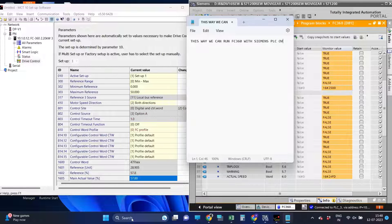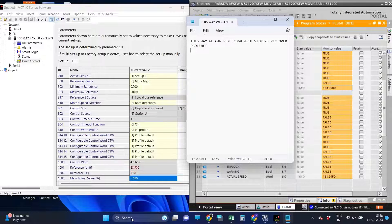This way we can run FC360 with Siemens PLC over Profinet.